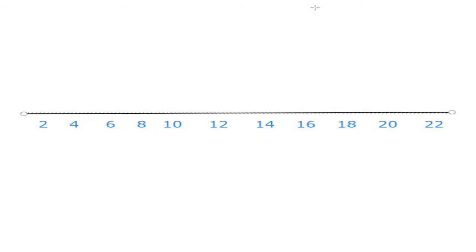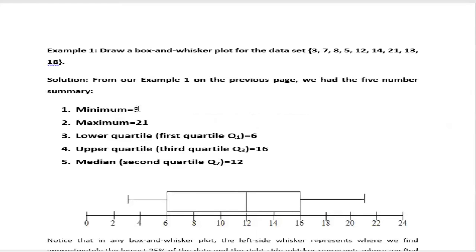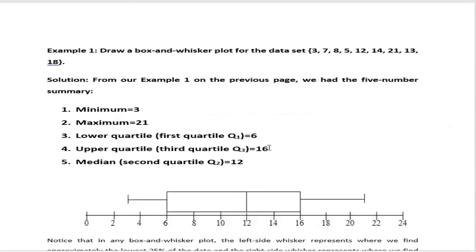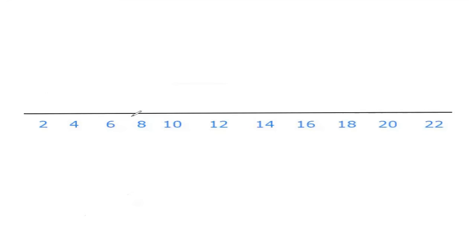Then we already got the minimum number, here is three, and maximum is 21. But first of all, we need the first quartile which is six, and the third quartile is 16. Let us identify the first quartile and third quartile. This is the most important part to draw box plot. If we can identify first quartile and third quartile, then it is very easy to draw.